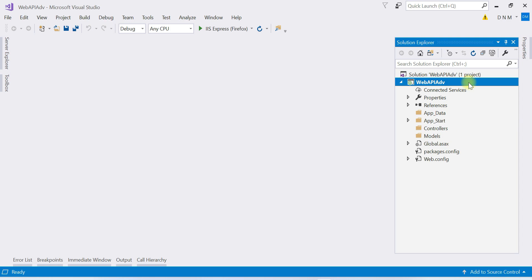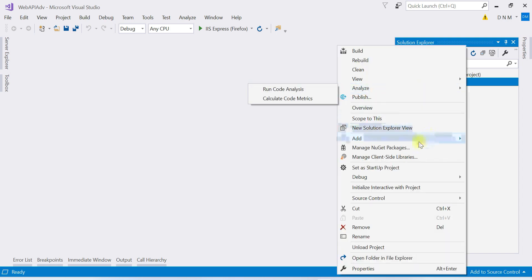Specifically, we need to create the EDMX file. For now, we are going to use the Database First approach. Later, when we create a multi-tier application, we will use the Code First approach. So in this video, we are preferring Entity Framework Database First approach. Let us add the Entity Framework data model.